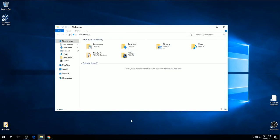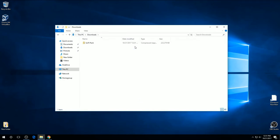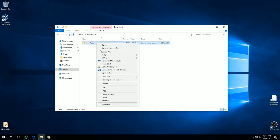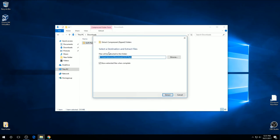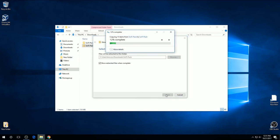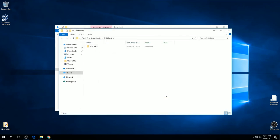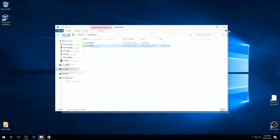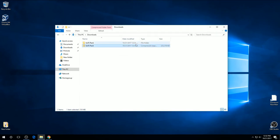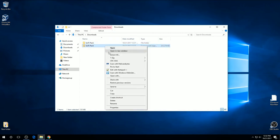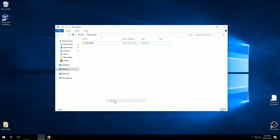Now, I'm going to go into File Explorer. Here's our download. Now, to start using the pack, first we're going to have to unzip it. So I'm going to go ahead and extract all. And then once that's been extracted, you can go ahead and delete the zip folder.